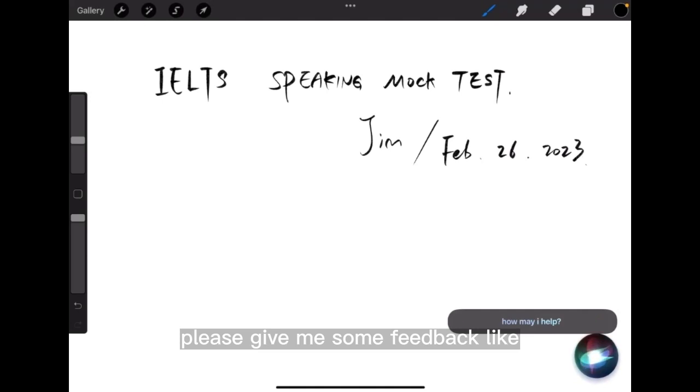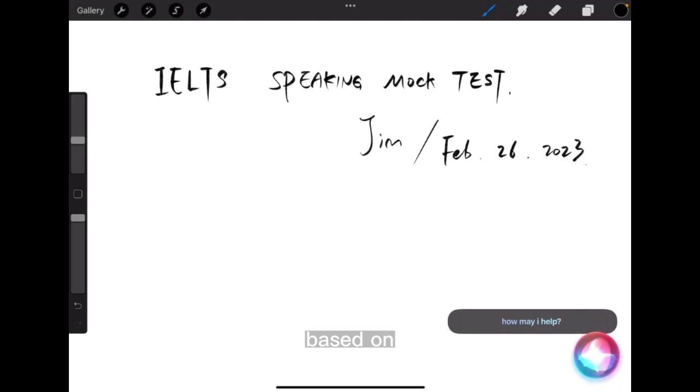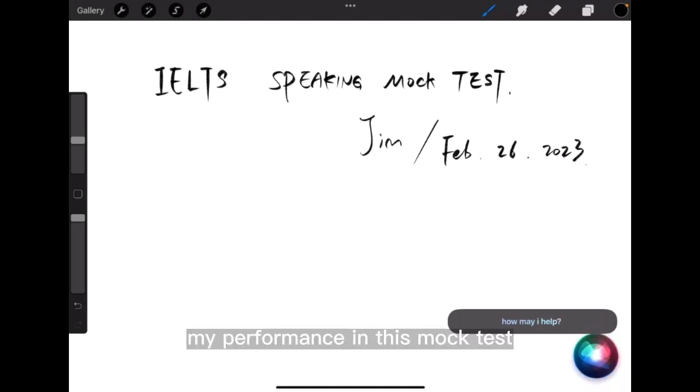Please give me some feedback like where can I improve based on my performance in this mock test.